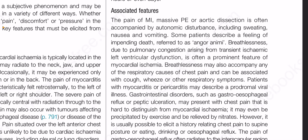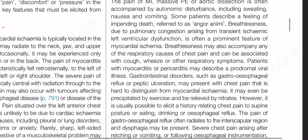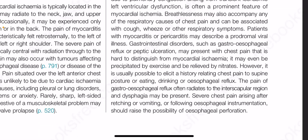Gastroesophageal reflux pain may even be precipitated by exercise and be relieved by nitrates. However, it is usually possible to elicit a history relating chest pain to supine posture, eating, drinking or esophageal reflux. The pain of gastroesophageal reflux often radiates to the interscapular region and dysphagia may be present. Severe chest pain arising after retching or vomiting or following esophageal instrumentation should raise the possibility of esophageal perforation.